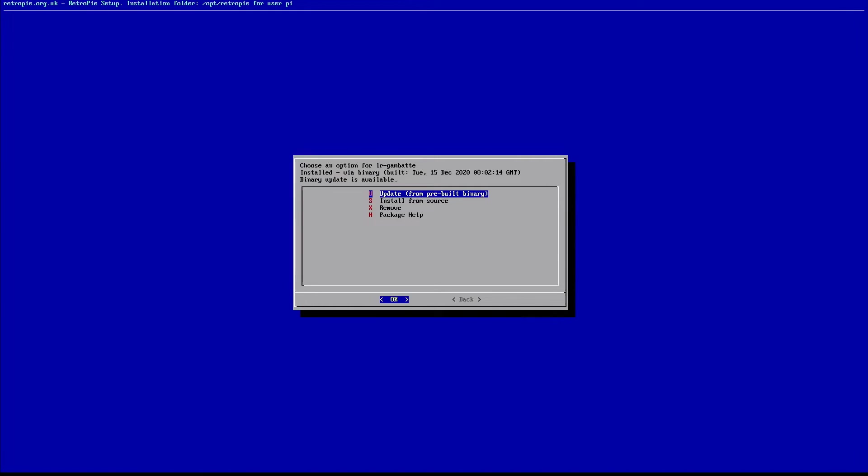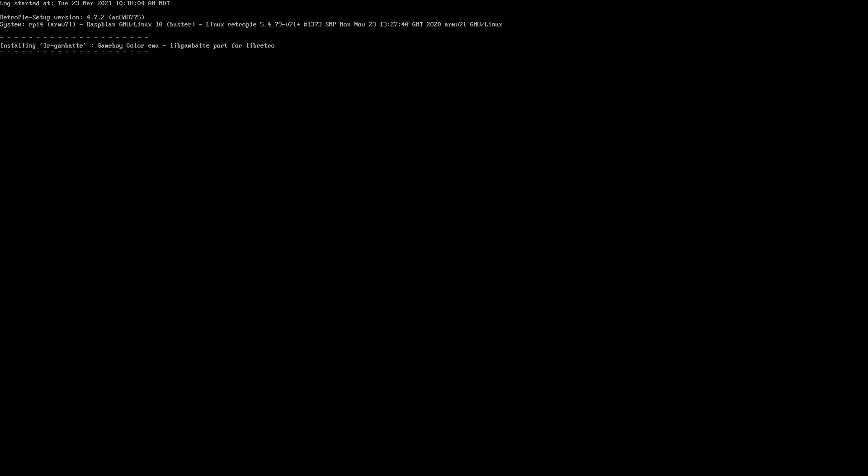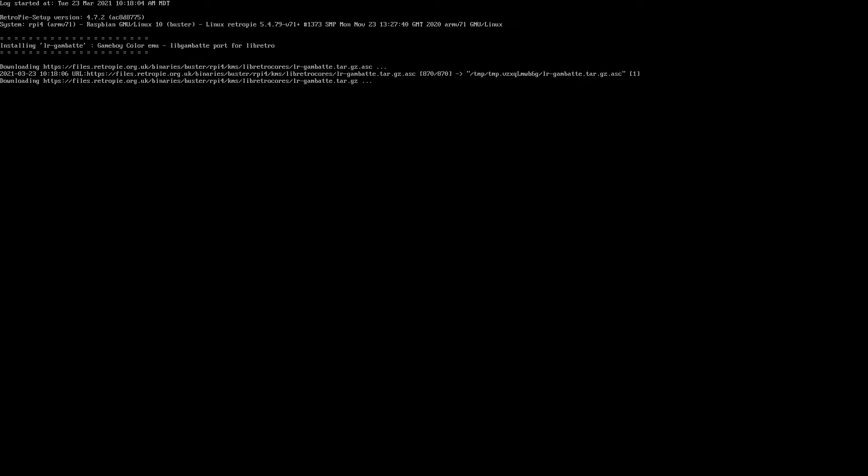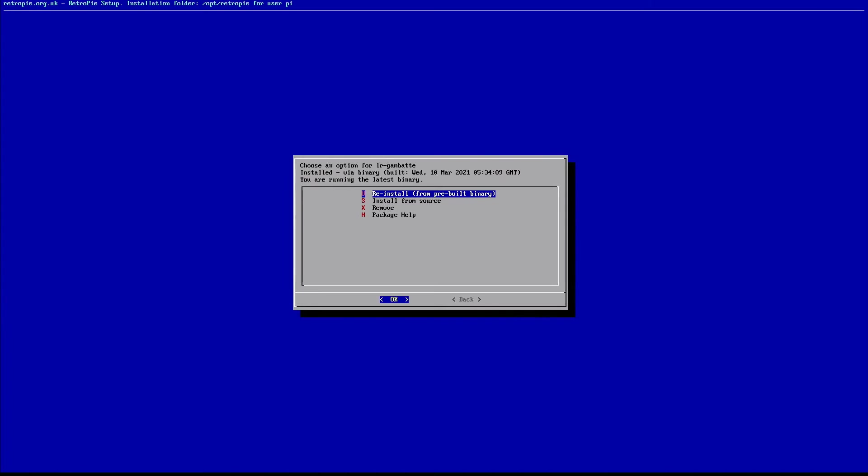And we will go into the first option, which is update from pre-built binary. We're going to select that. Are you sure you want to update? We're going to select yes. And this is basically going to just reload this in. If it's outdated, it will update it to the newest version, or it'll just re-download it for you.